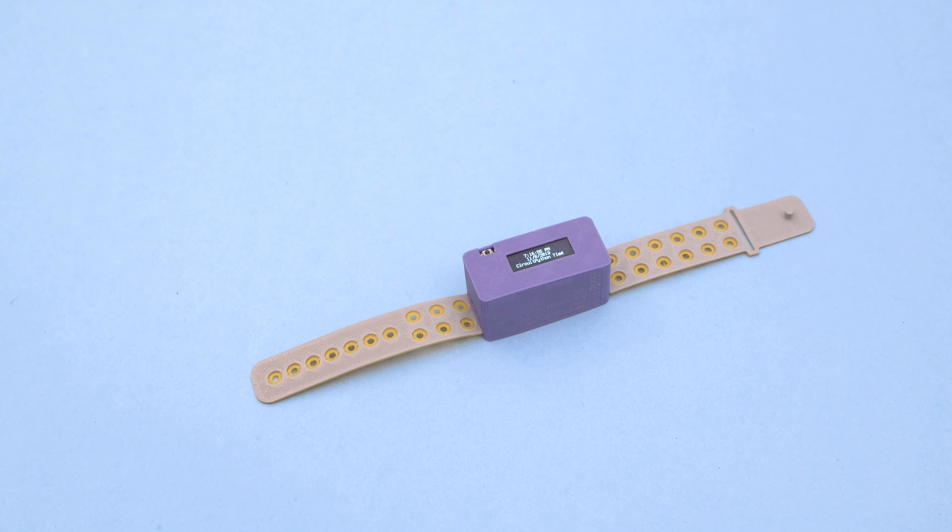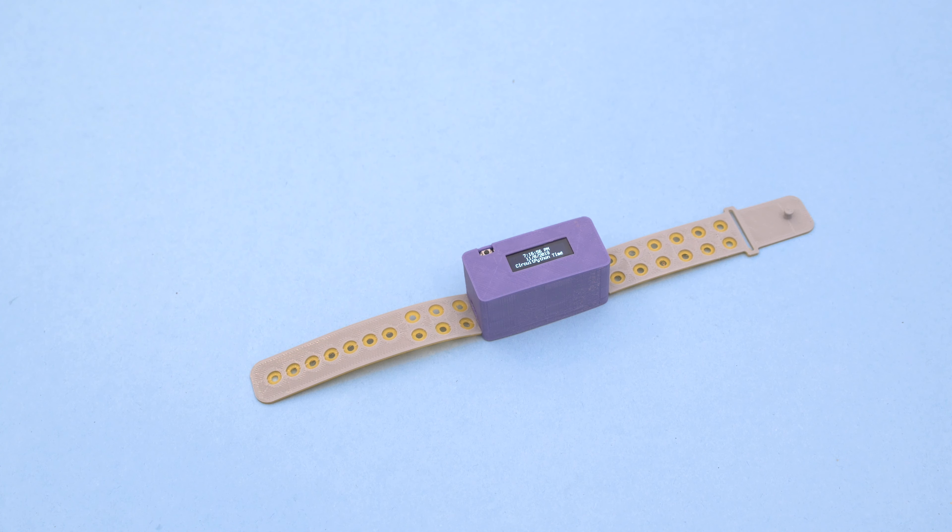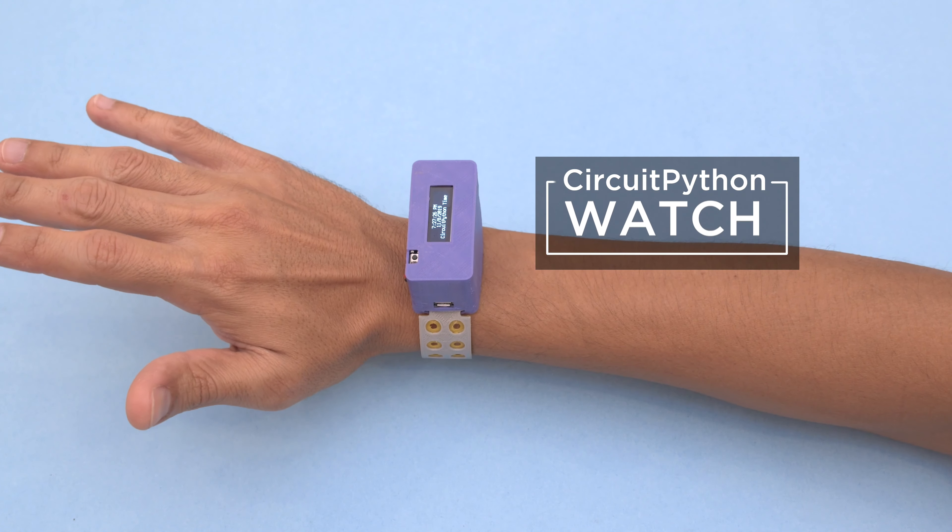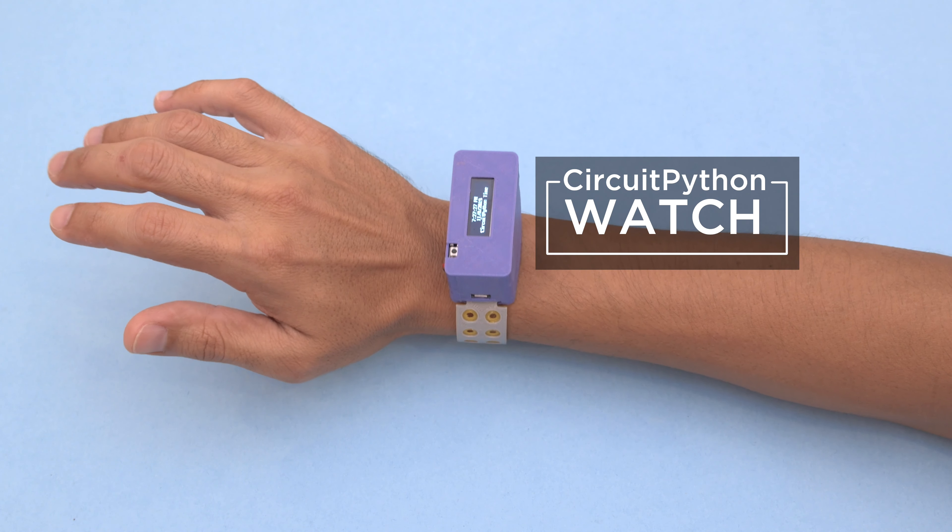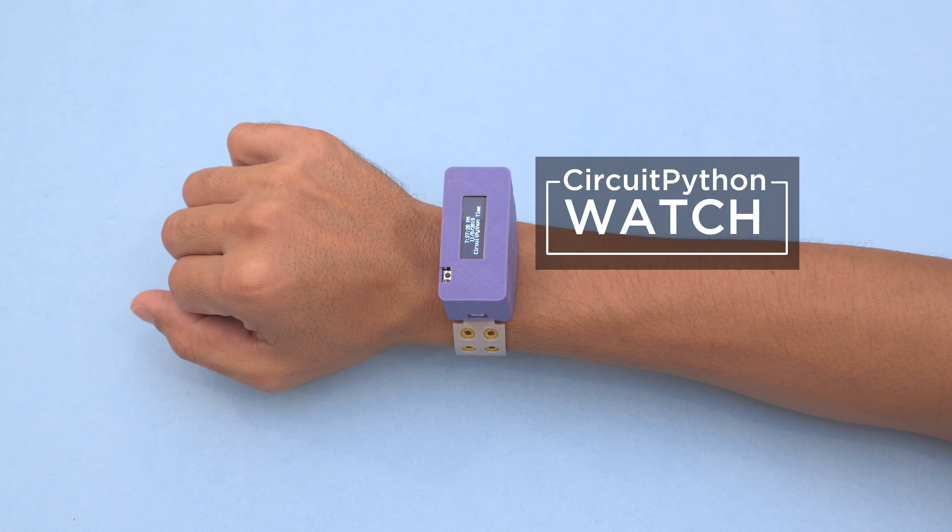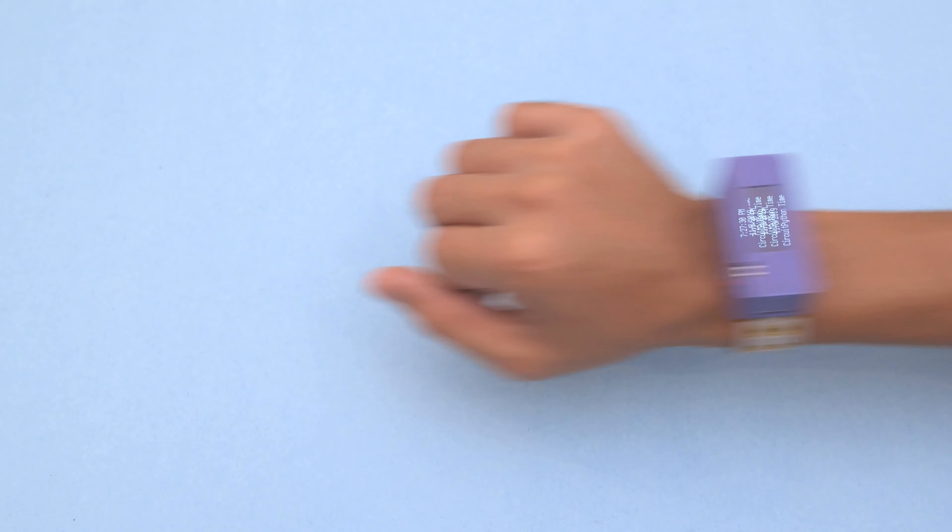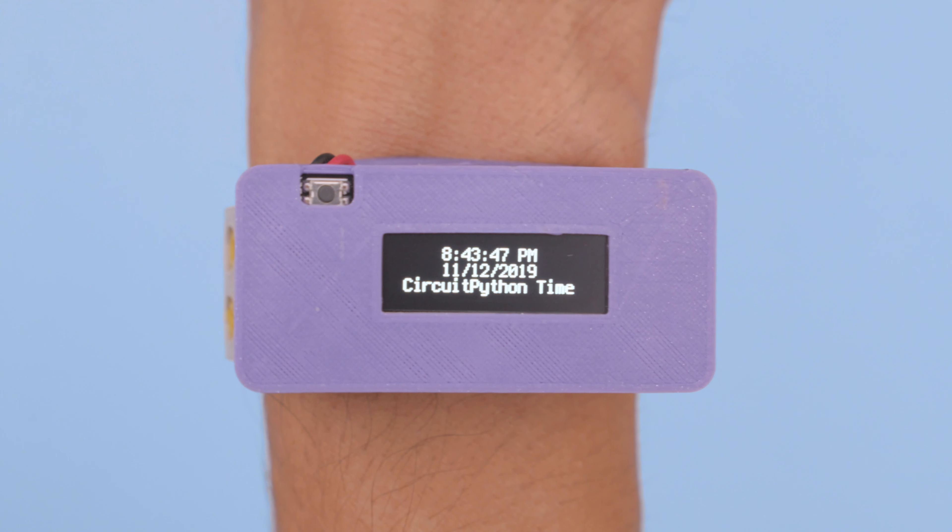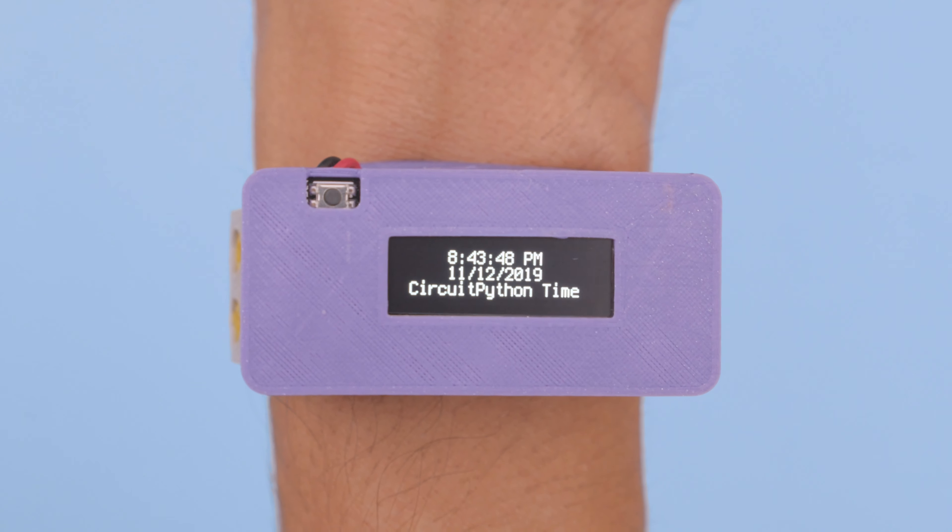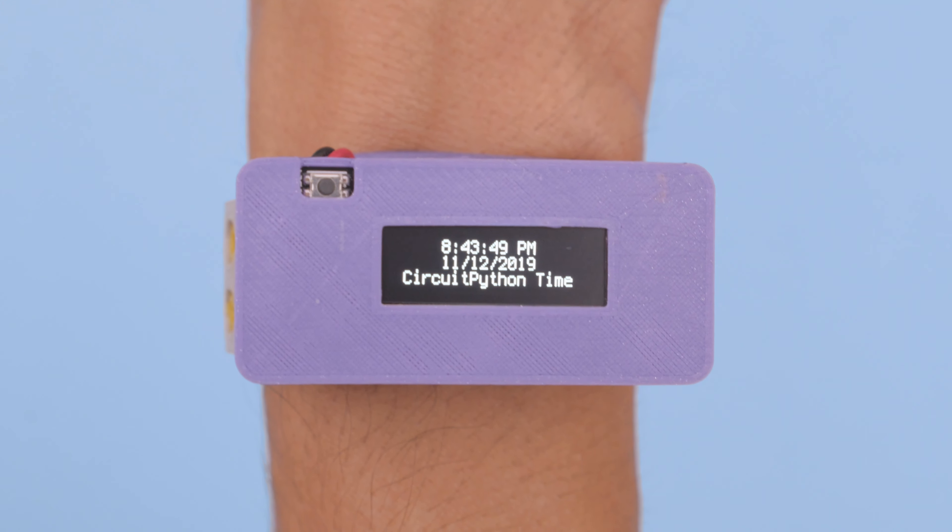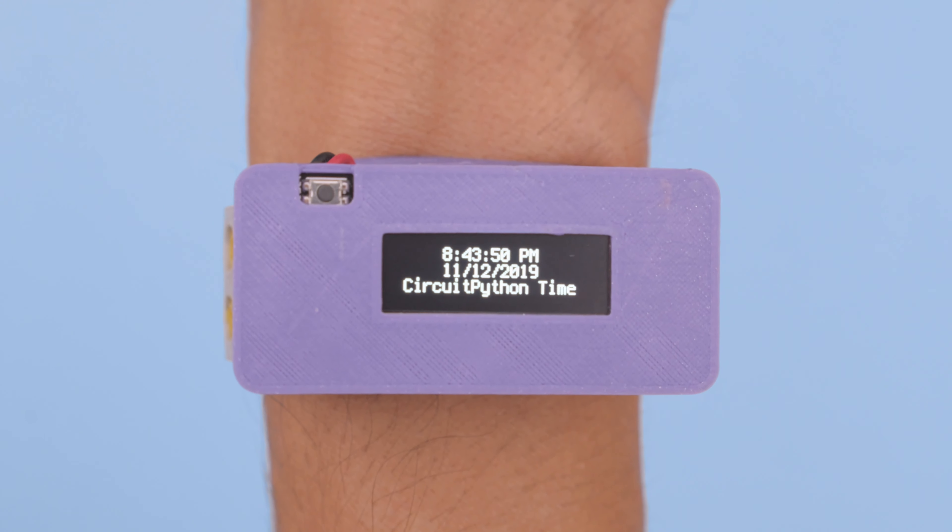Hey what's up folks, in this project we're updating our OLED watch. We've upgraded to the Feather M4 Express and updated the code with CircuitPython. With this project you can display the date and time to make a watch or a desktop clock.